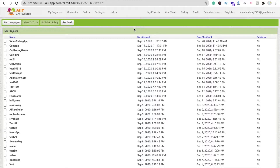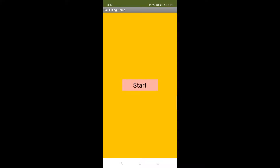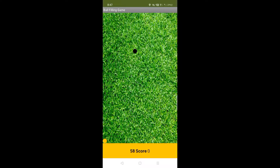Let me show you this app. Here you can see our app — there's a start button. Click on this button and you can see there's a black hole here. We have to fill this orange ball into that hole. The timer starts at 45 seconds, counting down — before it reaches zero we have to make a score.